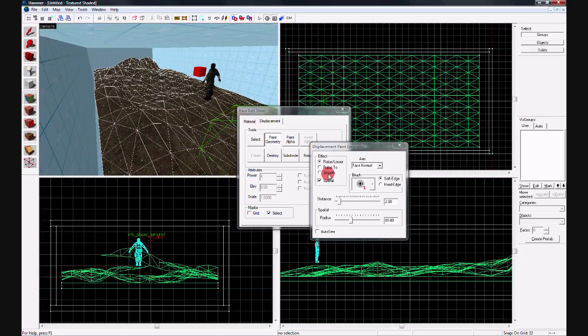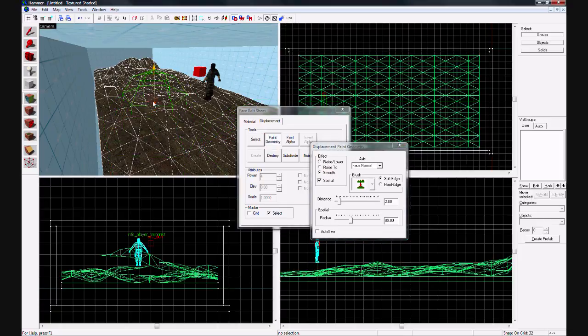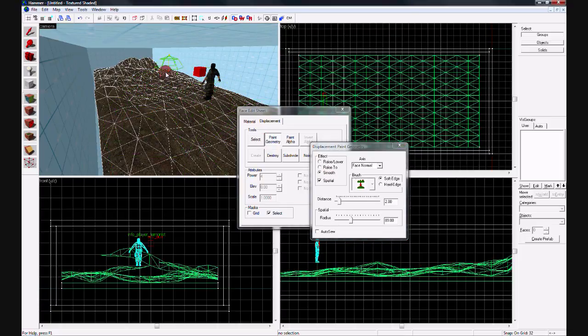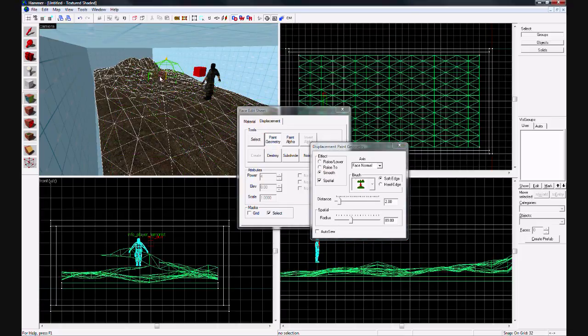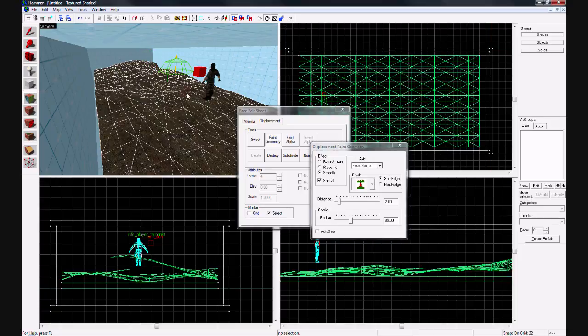And then you can smooth it out. If it's too rough, just go ahead and smooth it.